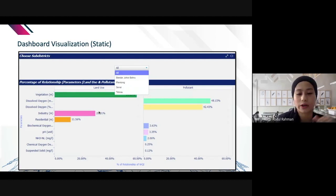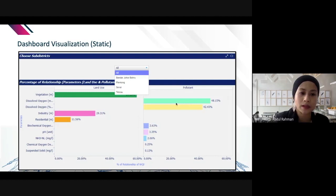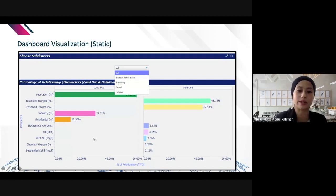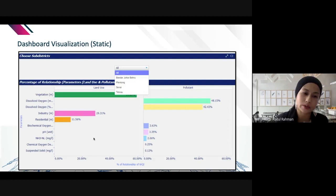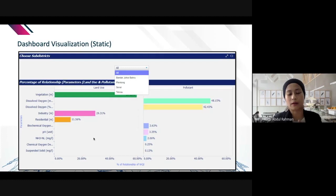This bar chart with multiple axes shows the percentage relationship of multiple variables and their rank. It relates to my river pollution project — the parameters are dissolved oxygen, biochemical oxygen, pH, and ammonia, while land use includes vegetation, industry, and residential.